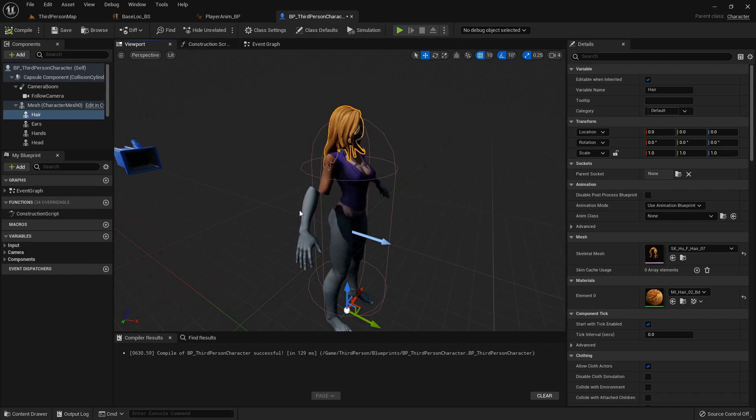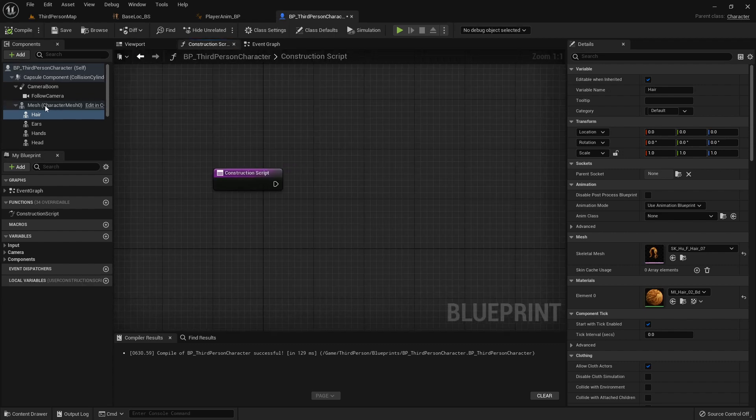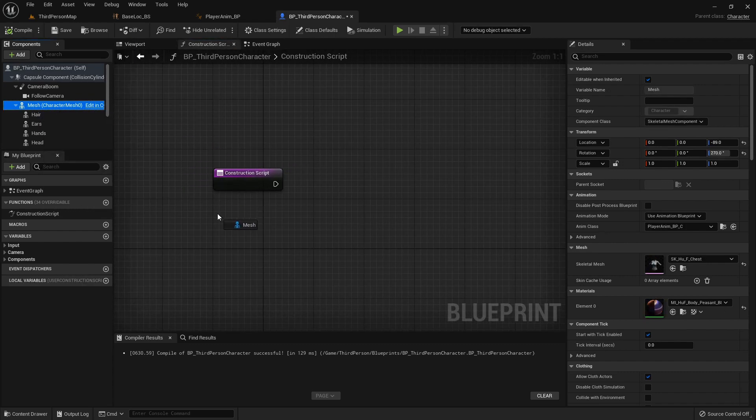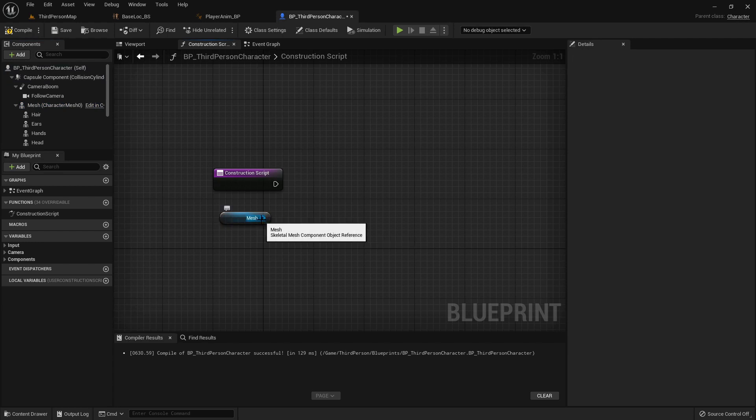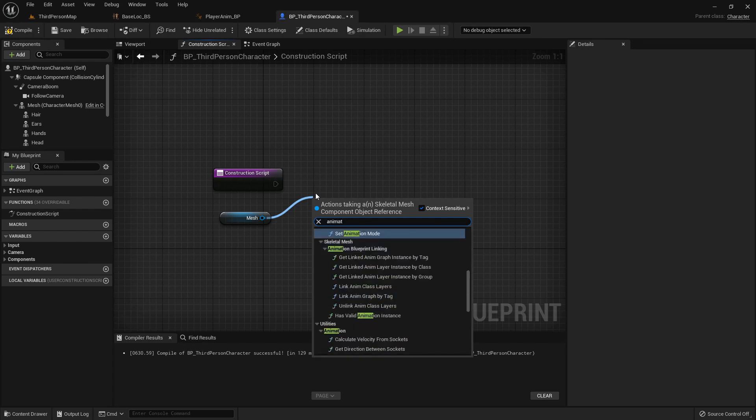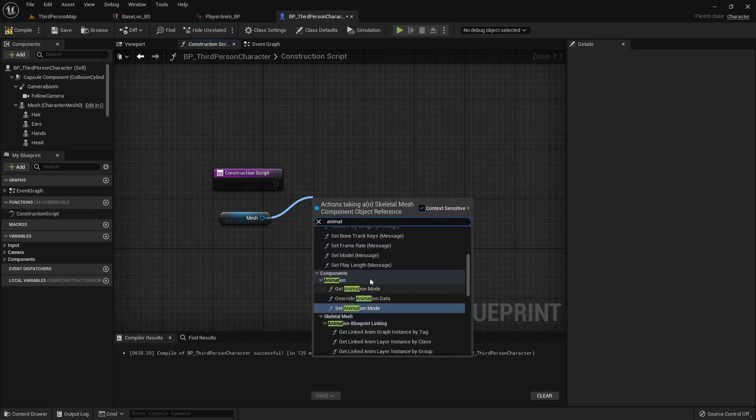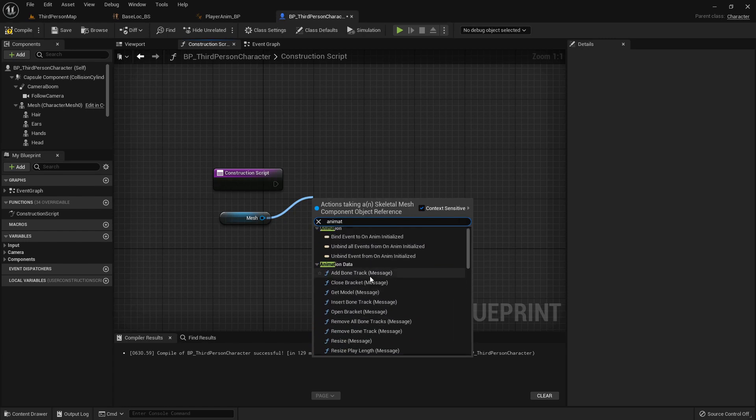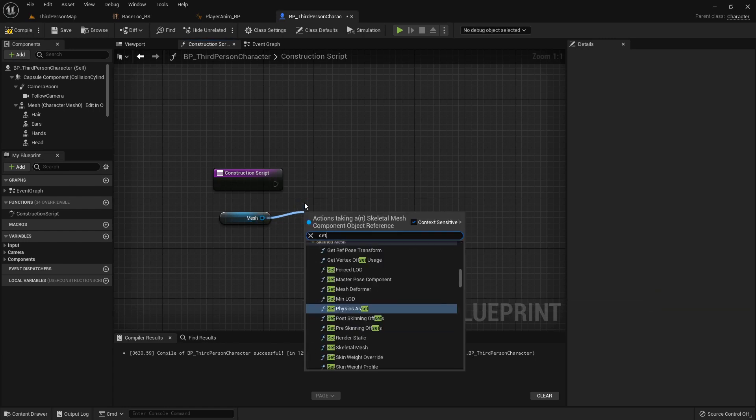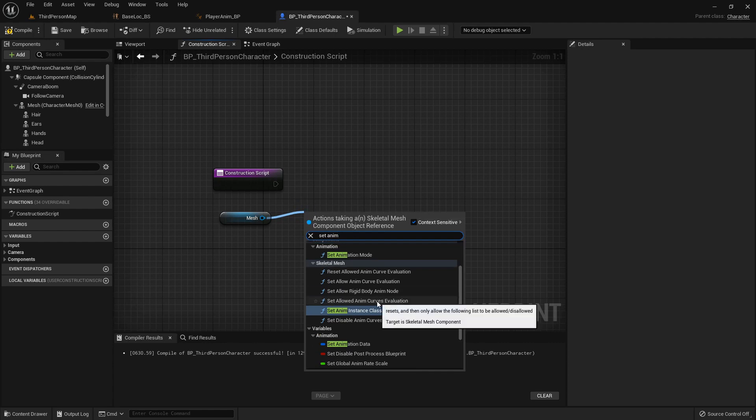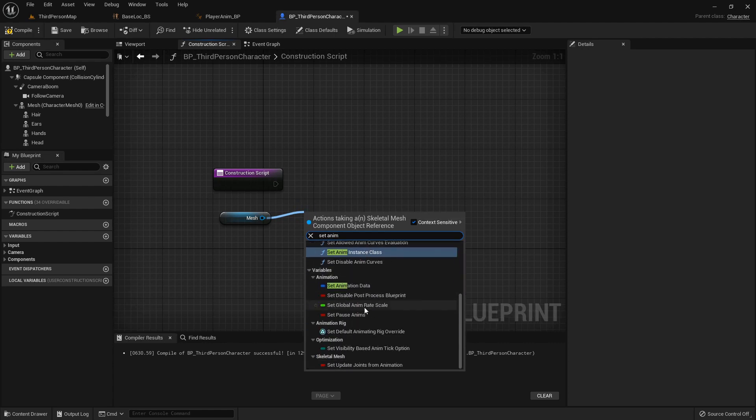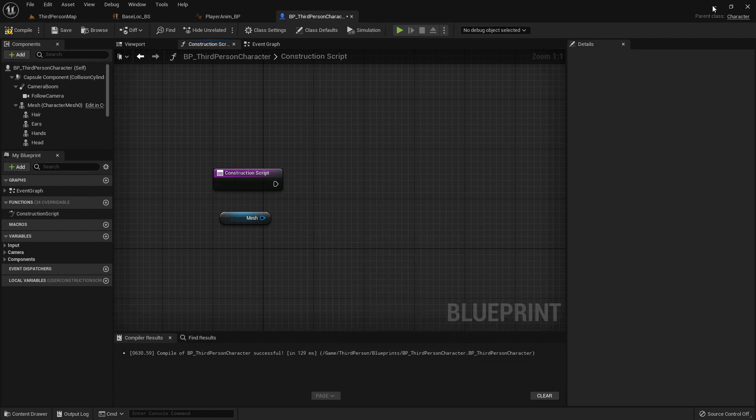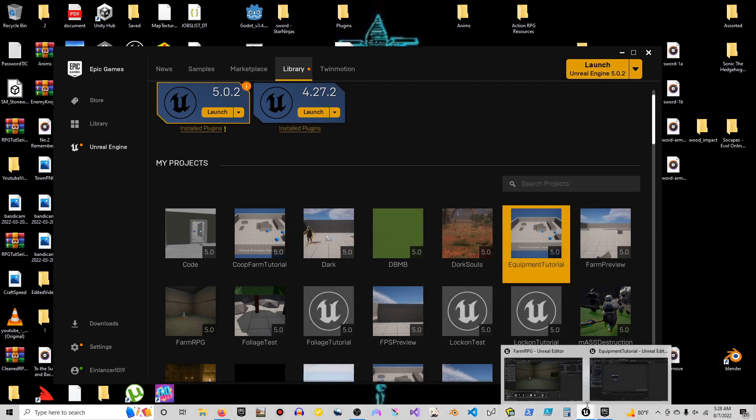What we can do is go into the construction script, grab our main mesh, and find what this is called. I always forget what this one's called. Hang on one second.